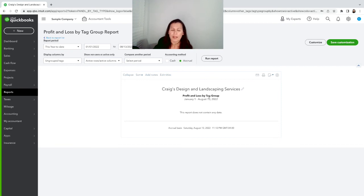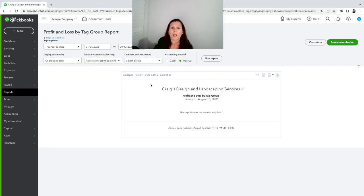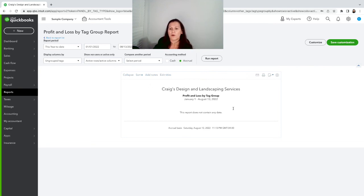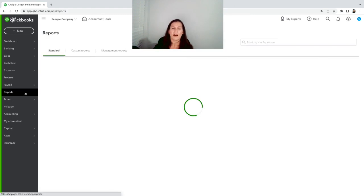And this is the report that is gonna show all the sales by tag. Now keep in mind this is just a simple company so we don't have a lot, we don't have anything going on here, so that's why it doesn't show here. But you would see columns with each of the sales representatives.